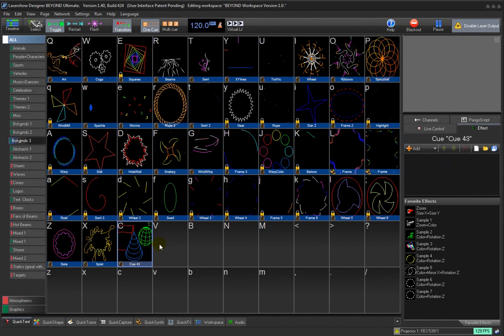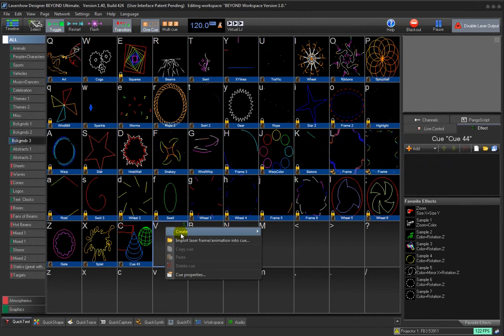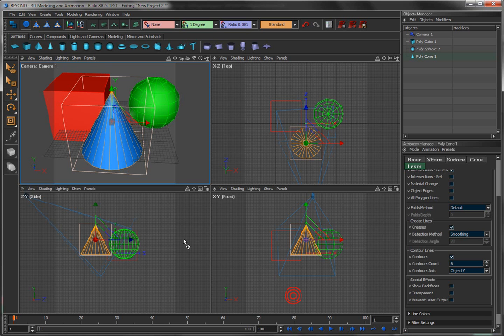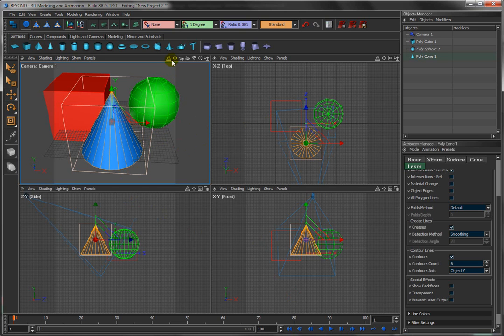Once again, I'm going to go to an empty cube, right click, say create a new 3D animation which will bring Beyond 3D right back up, right where we started from. If we want to, we can continue to work on this scene, or in my case, I'm going to show you guys a little bit more.